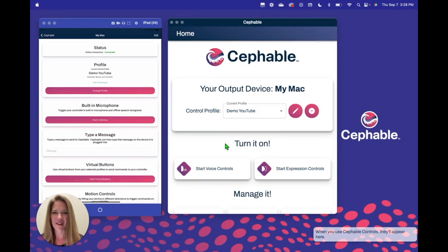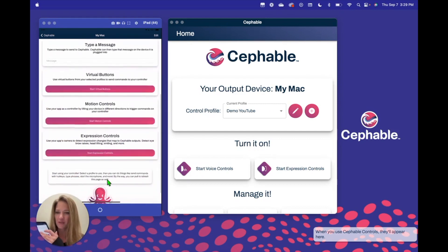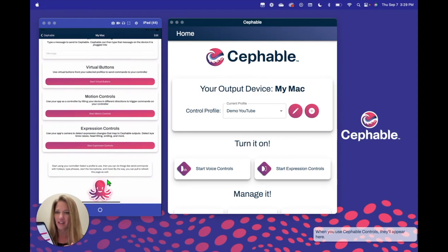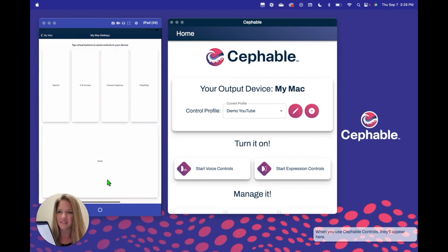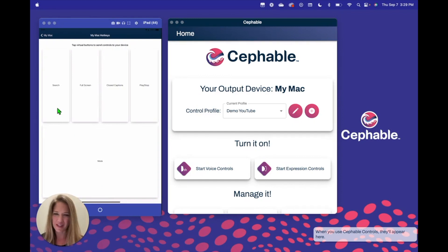We are back here on the home screen of the companion app and of the desktop app. We're going to put our attention over here on the companion app because we just added a virtual button and we want to see it in action. So we're going to scroll down on our companion app and hit Start Virtual Buttons, and then you'll be able to see that new virtual button ready to use to open up that YouTube video and have a new control.